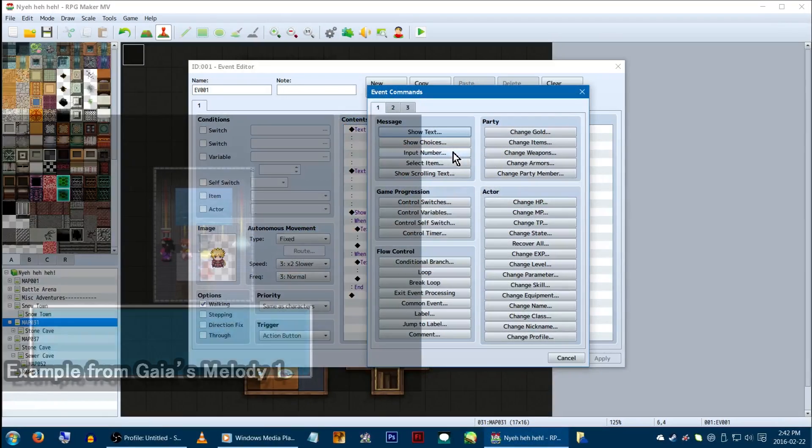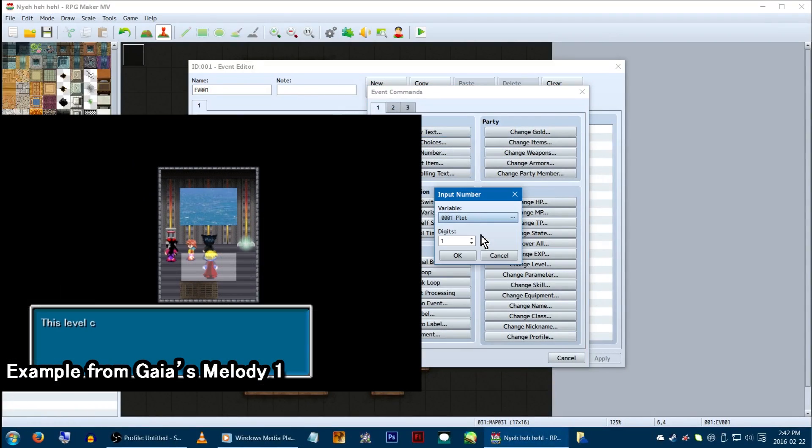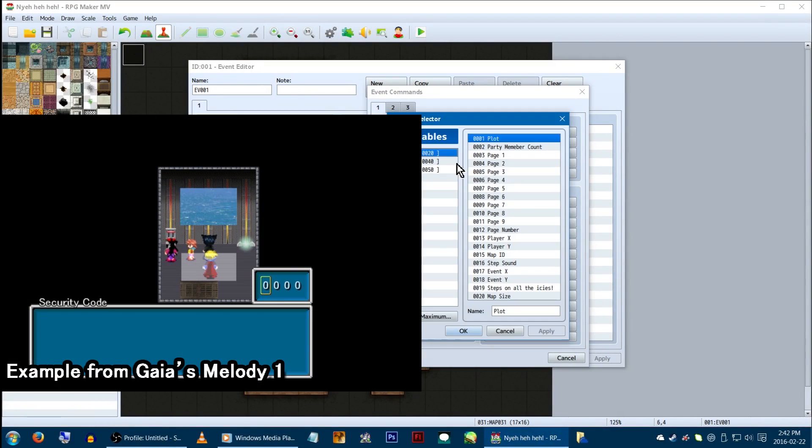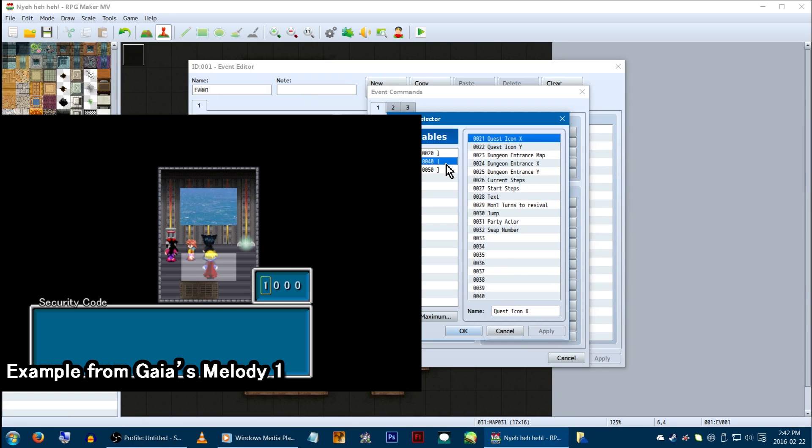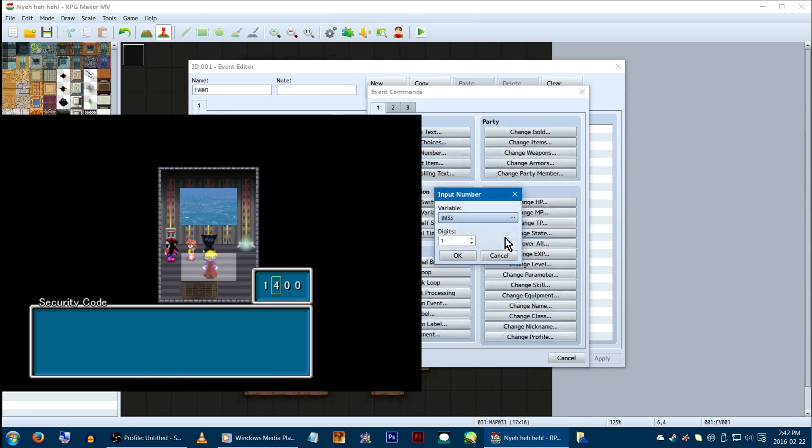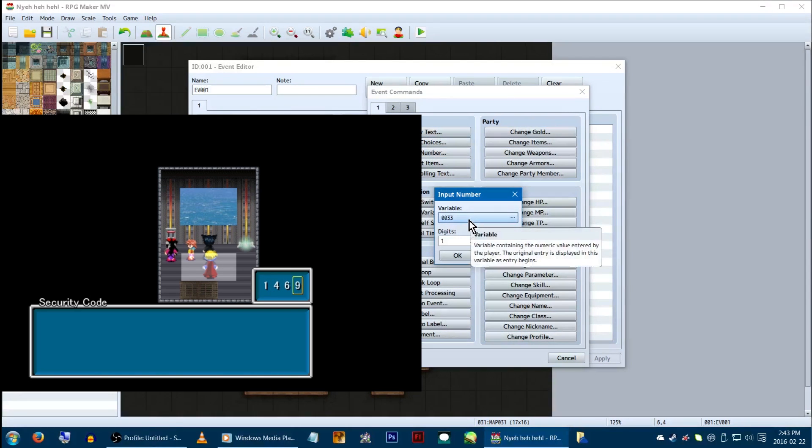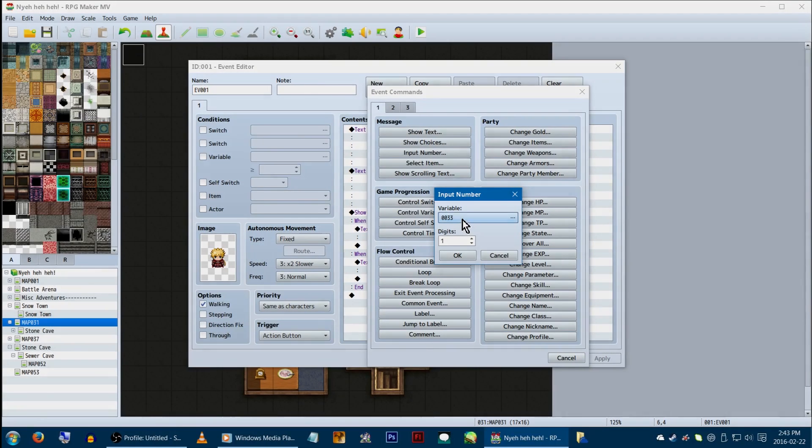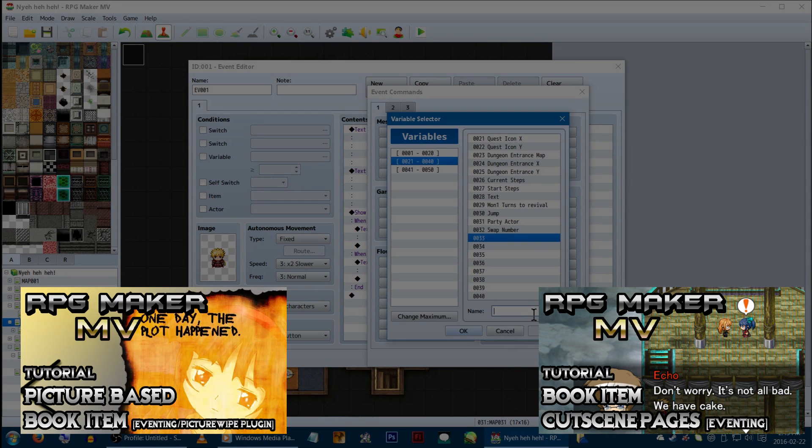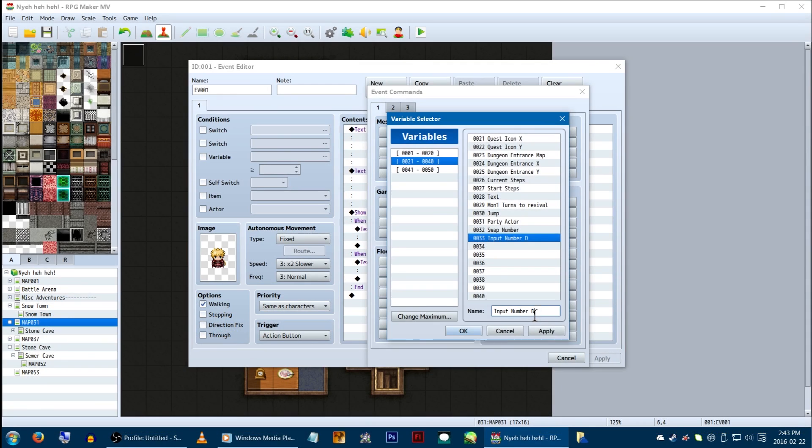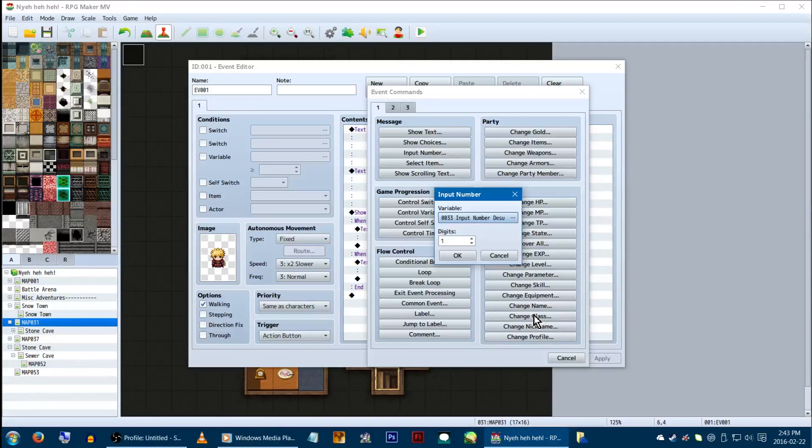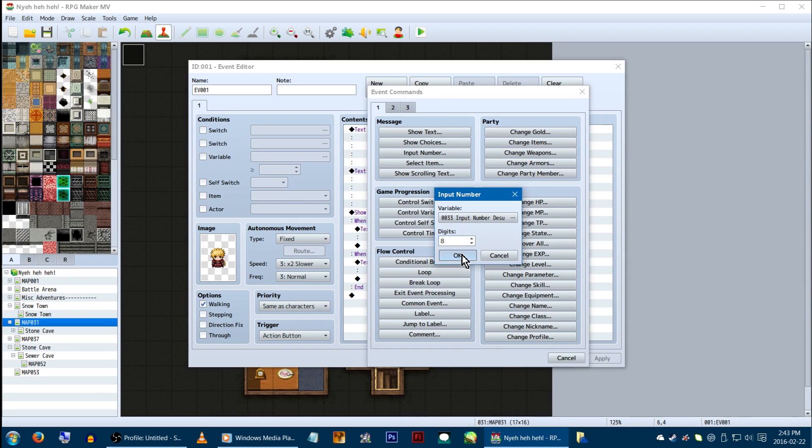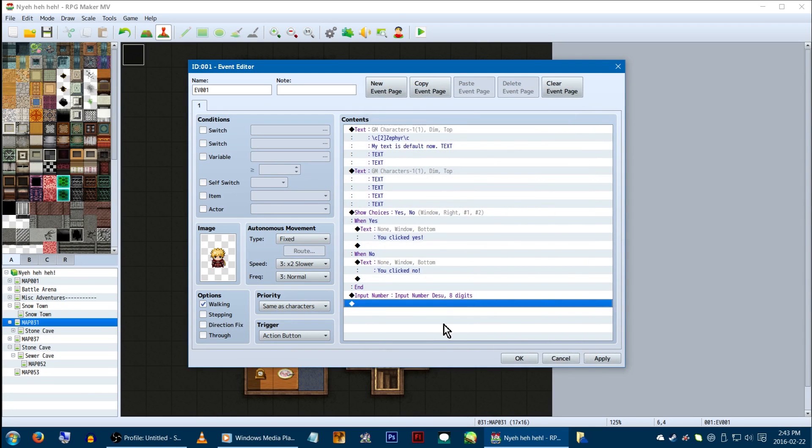Next, we've got input number! This will simply bring up a number enter screen, with however many digits you select, and the player can enter it. The number they enter will be saved to whichever variable you have selected. I've got a few different videos showing ways to use these, but an easy one is giving the player a number code to input, and then using a conditional branch to check if that variable equals the number you need. But we'll get back to that in a bit.